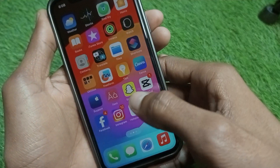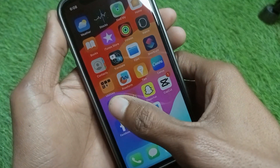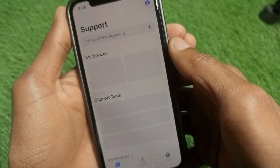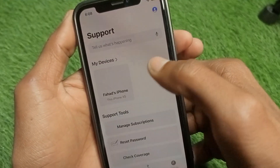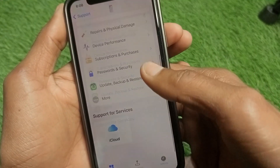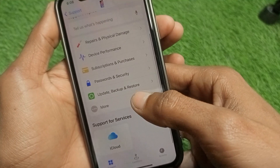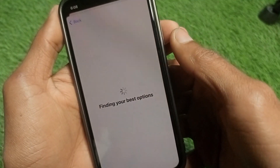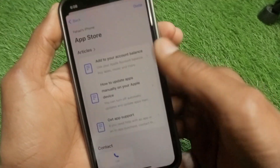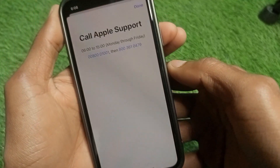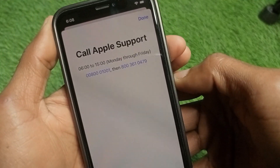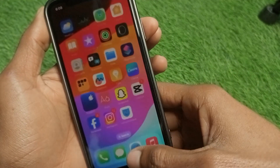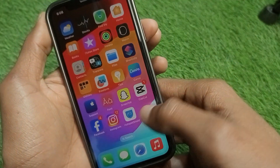If the problem is still not fixed, open the Apple Support app. Select your device, scroll down, click on 'More,' and select 'App Store.' Then tap 'Call' and call one of the two numbers provided. Tell them your problem and they will fix it within a few minutes.